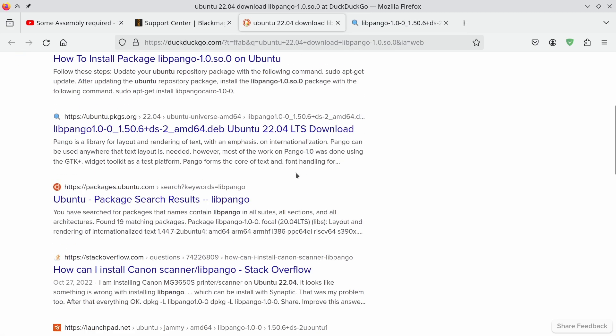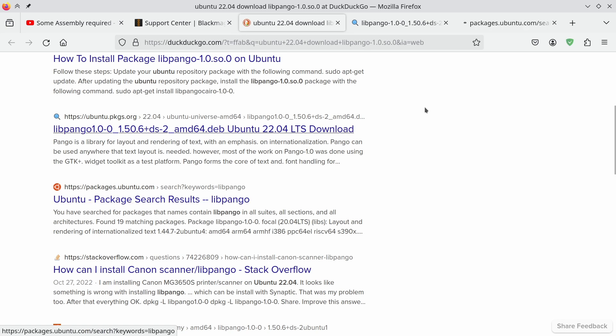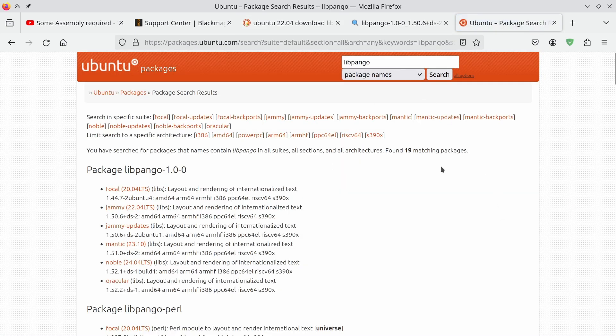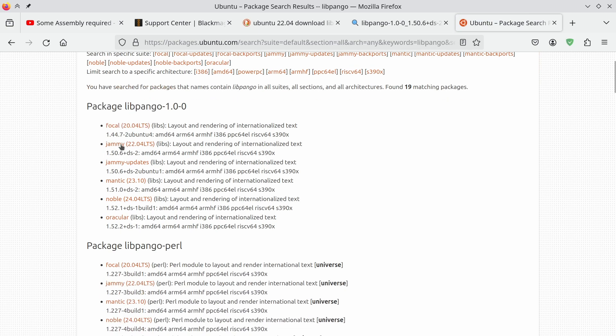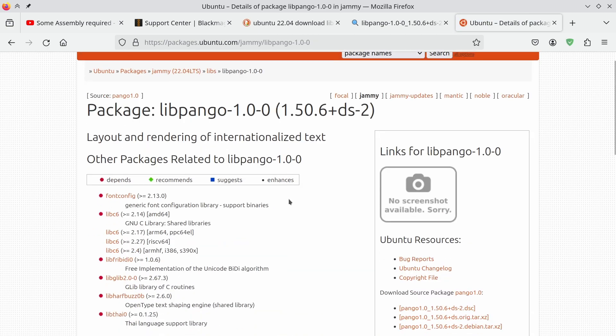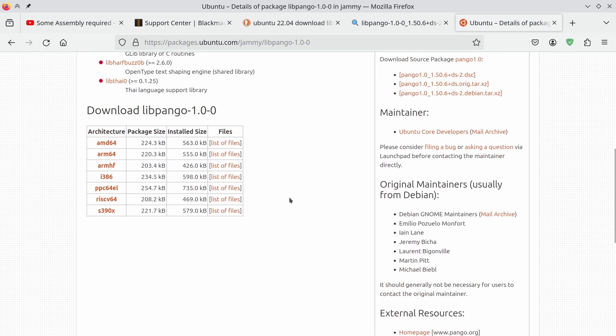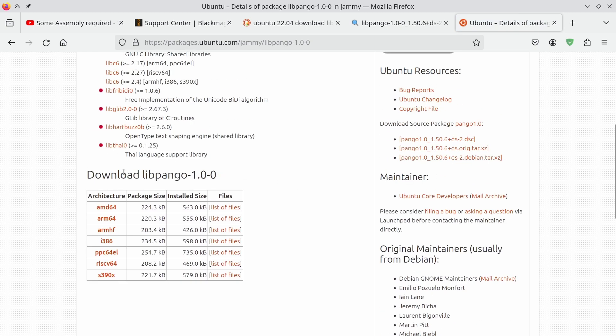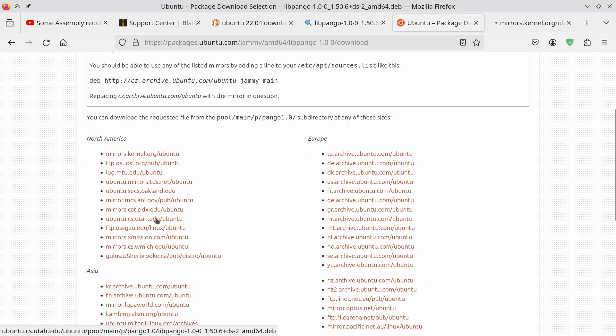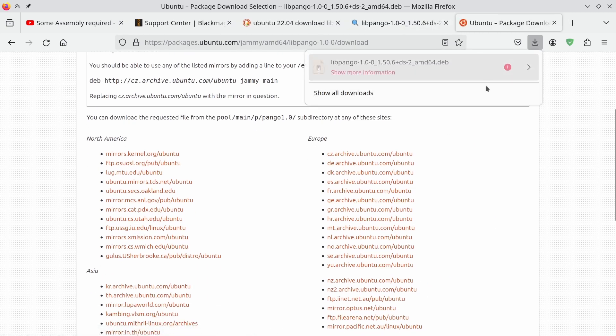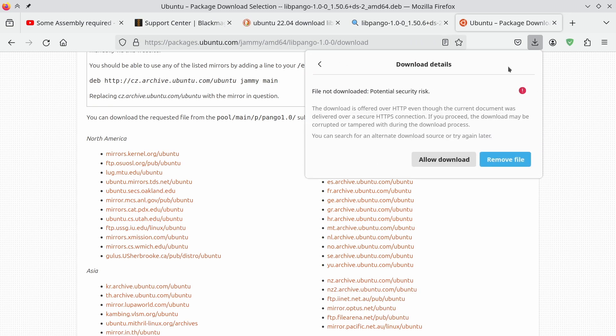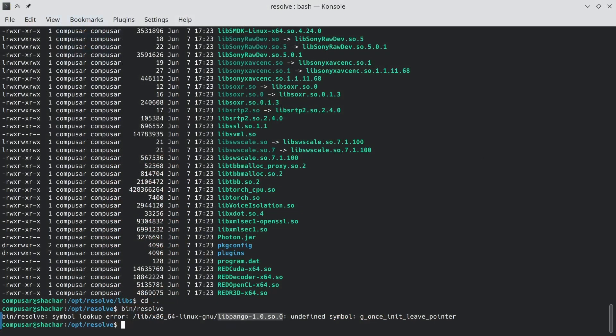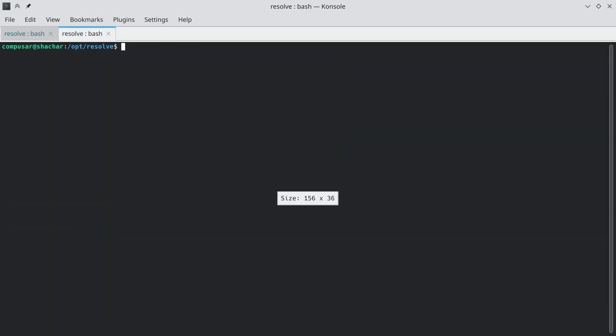It should also be possible to get this through the Ubuntu sites. So we can go libpango and then we can go for jammy and download it from here. Obviously, we want the AMD64 version, which is the version for 64-bit intel. And now we can choose a mirror and download it. Of course, we need to tell the system that it's not a security risk.